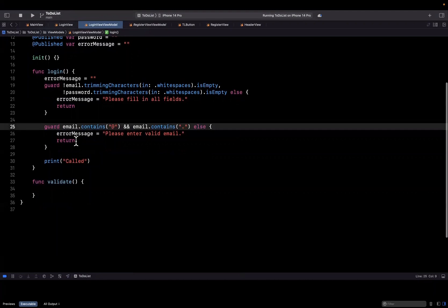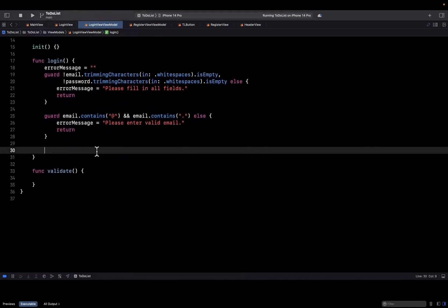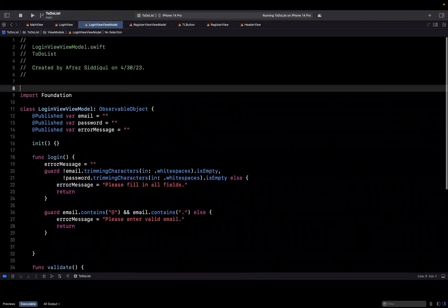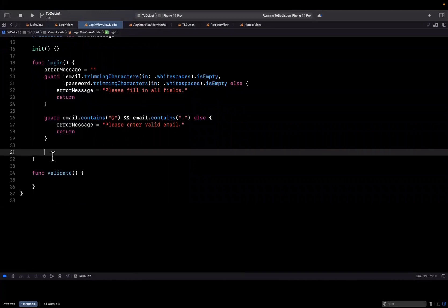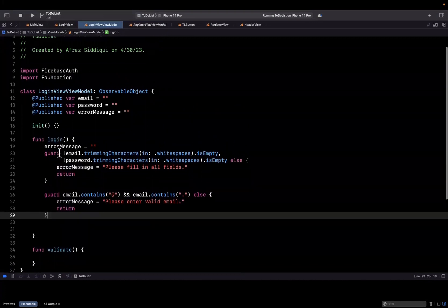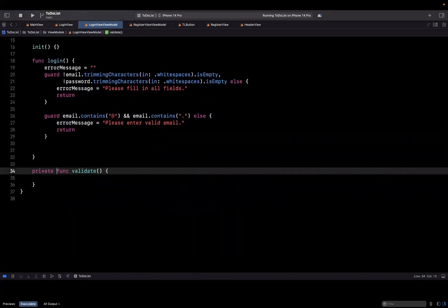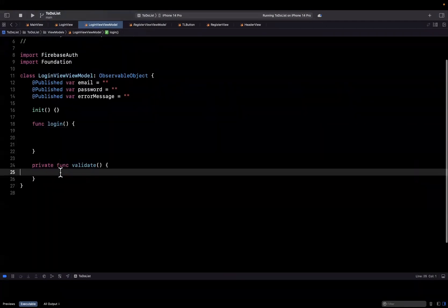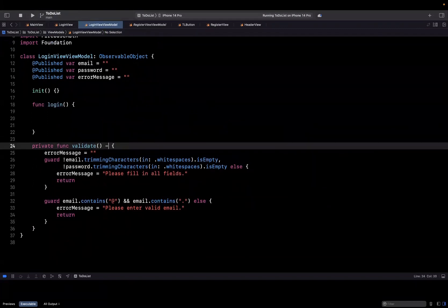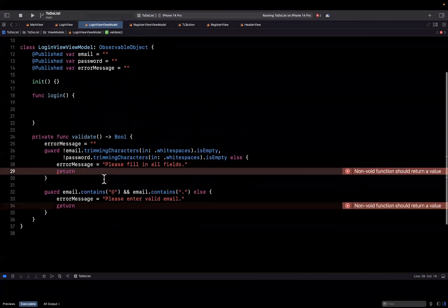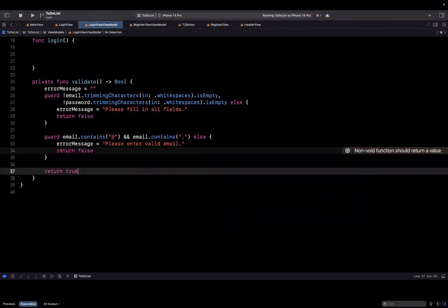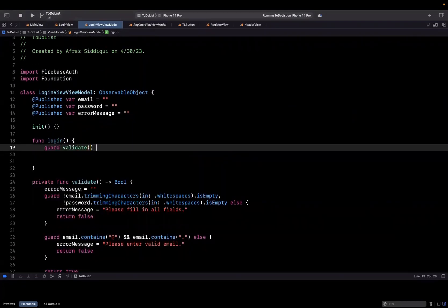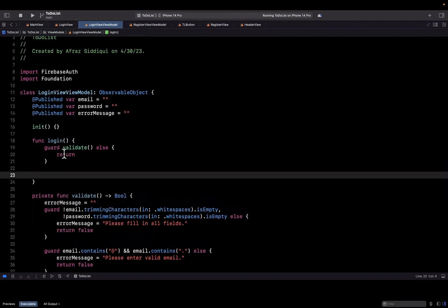Once we have a valid email and password, we'll leverage Firebase to log in. But first, I'm going to take this validate function, make it private, and move all of this validation logic into it. This function will return either true or false depending on whether we can validate the user's input. If we don't have a valid email or password, we return false; otherwise we return true. Then up in the login function, I simply call validate(), and if we can't validate, we stop.